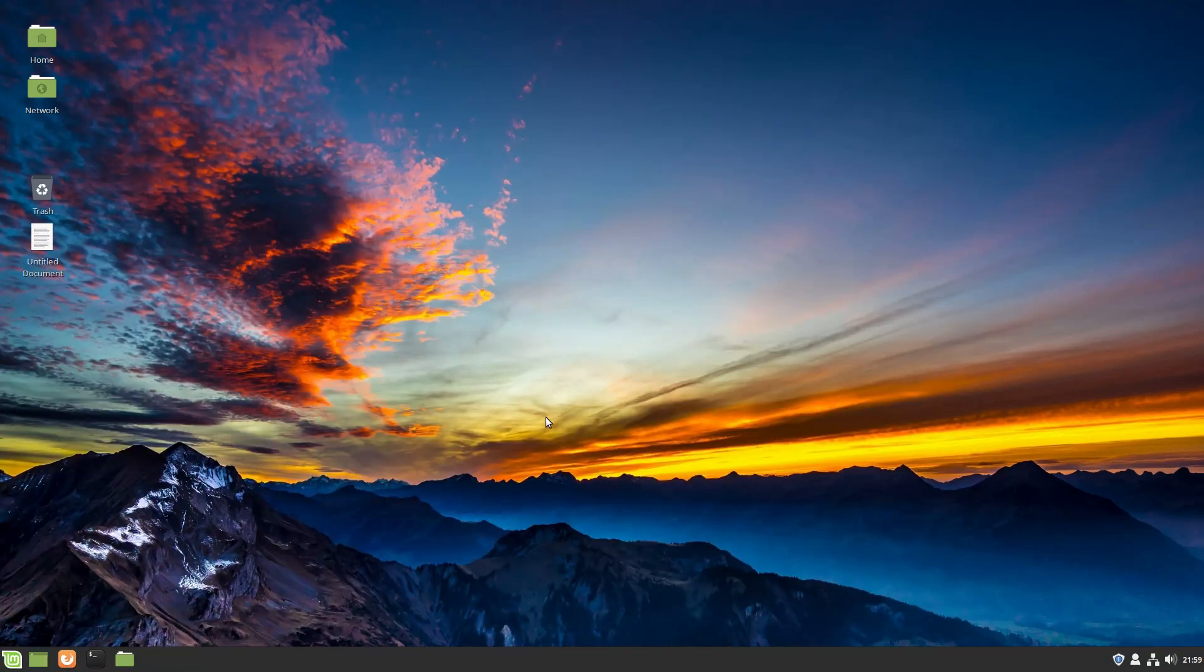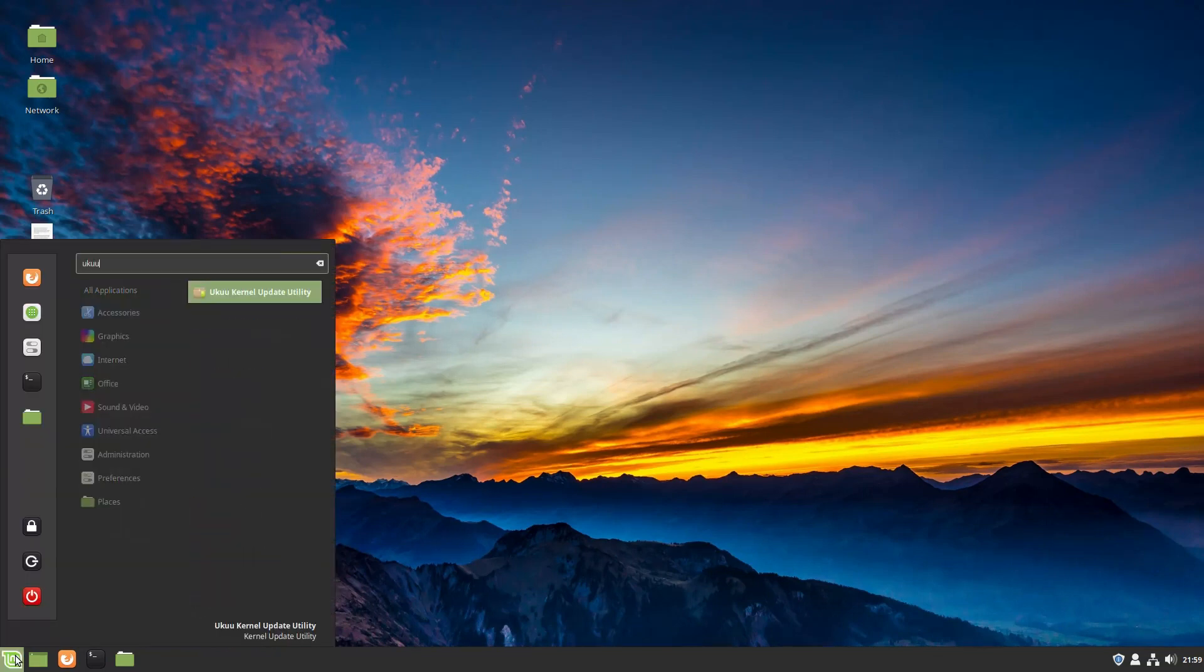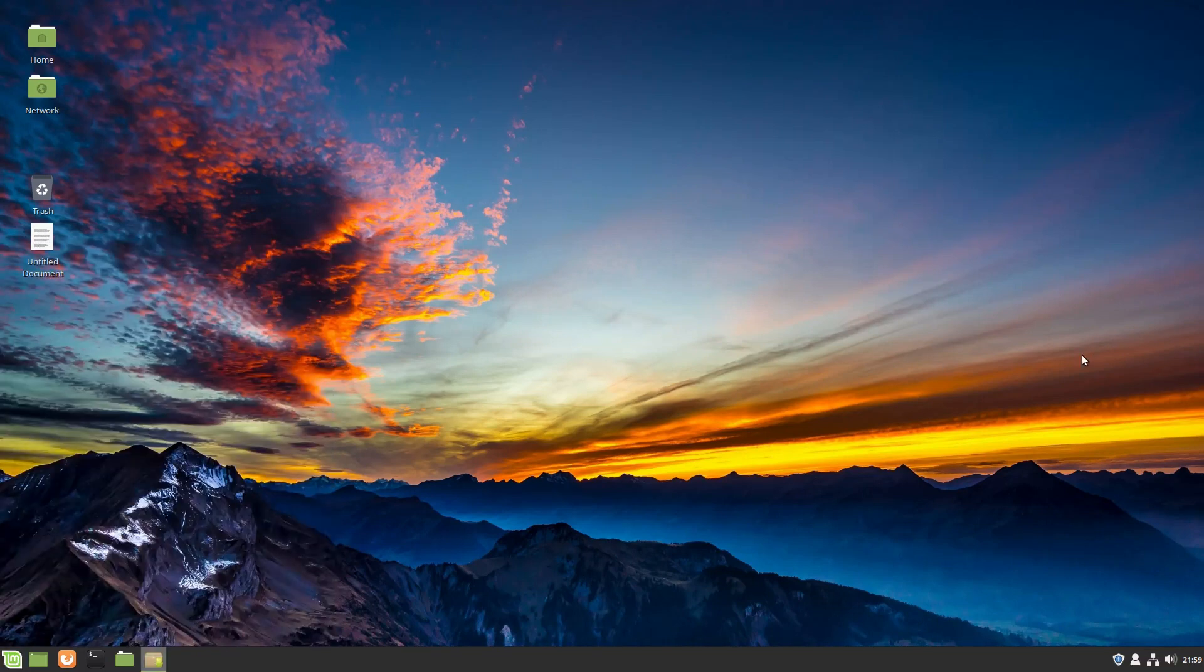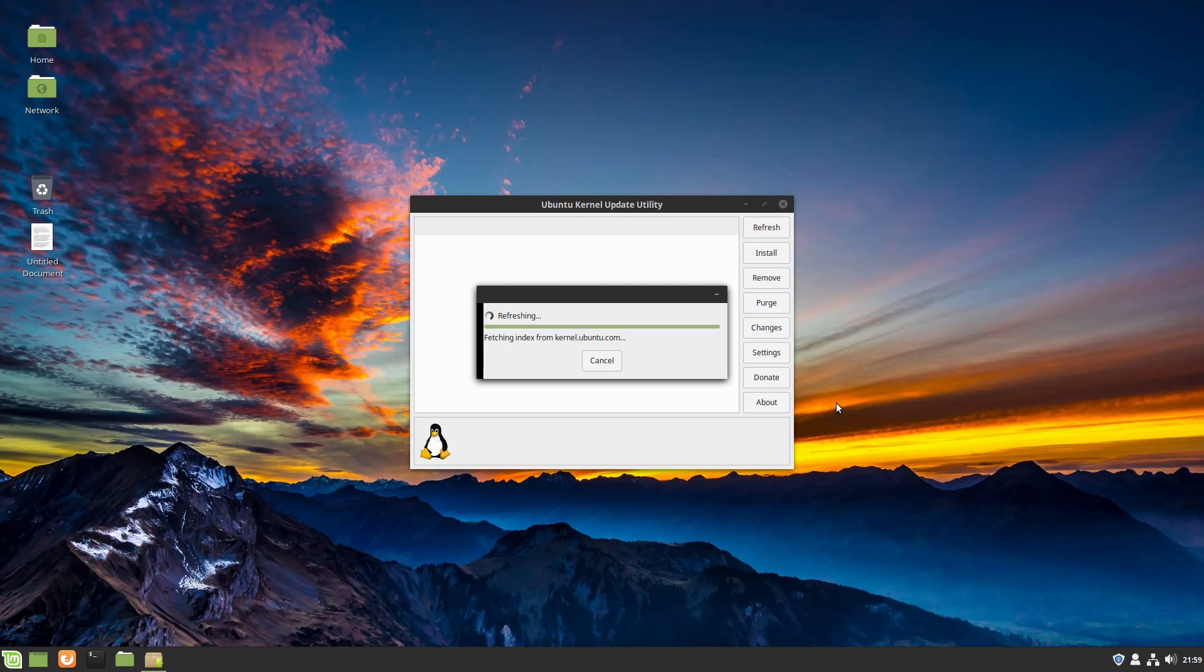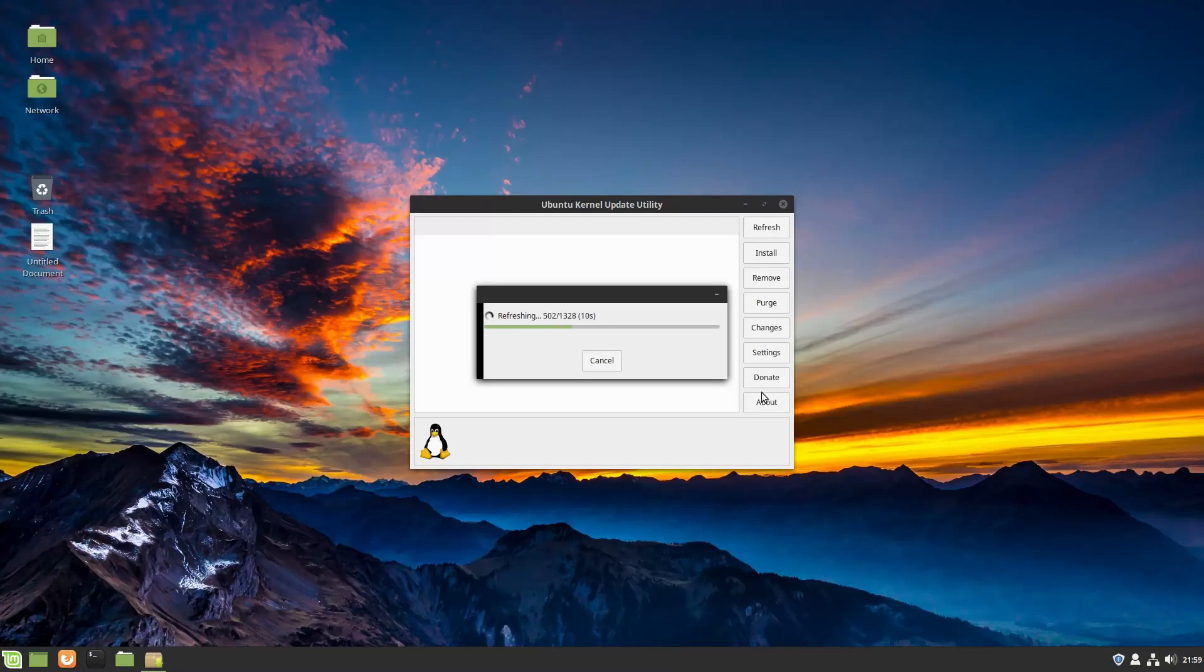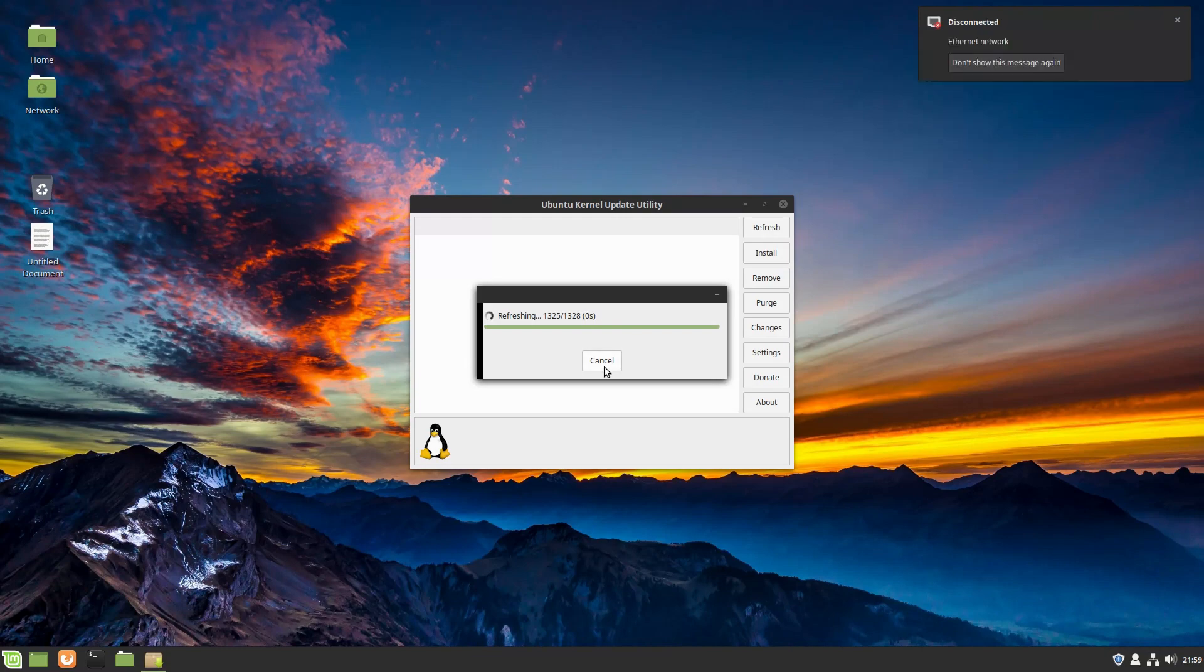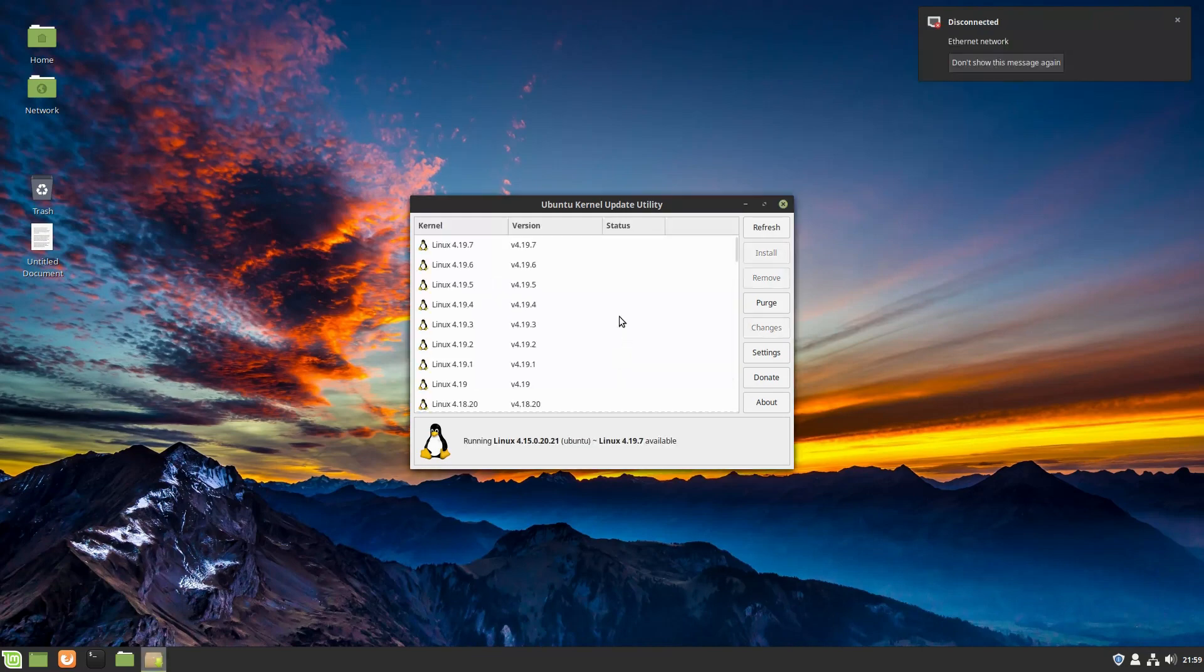And then now what we are going to do is load the UKUU, Ubuntu kernel update utility. What this is doing is updating the cache and grabbing all of the available kernels for the Ubuntu system. That same set of instructions is going to work on any Ubuntu-based system.